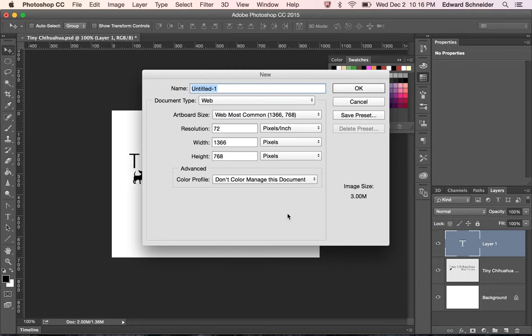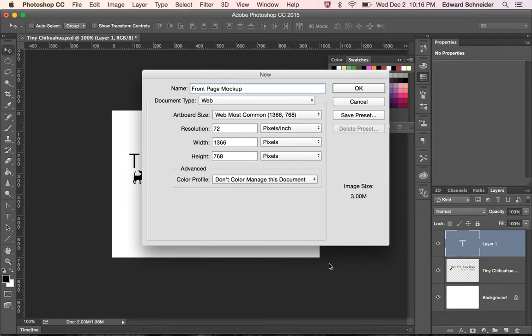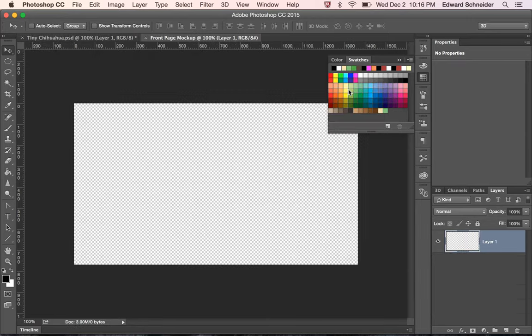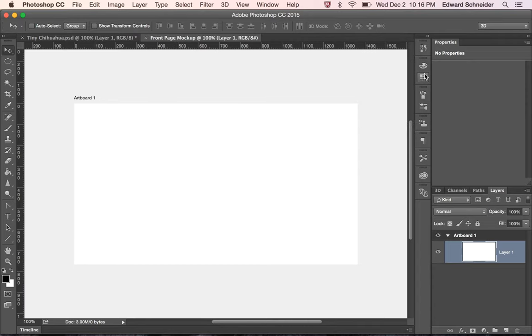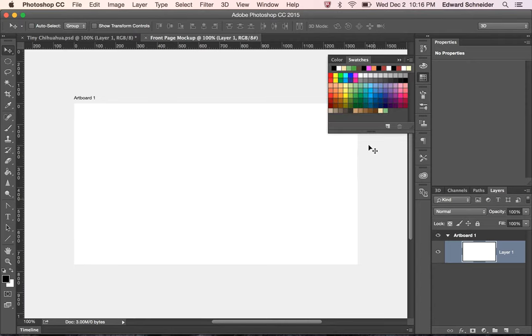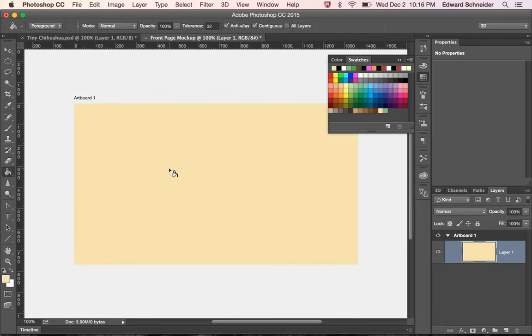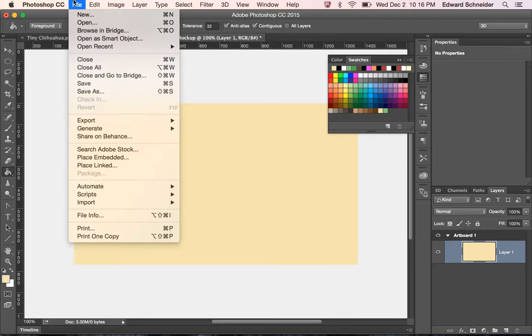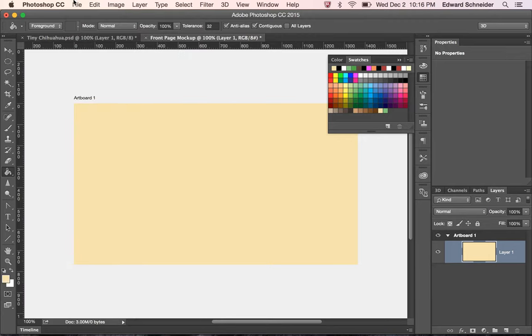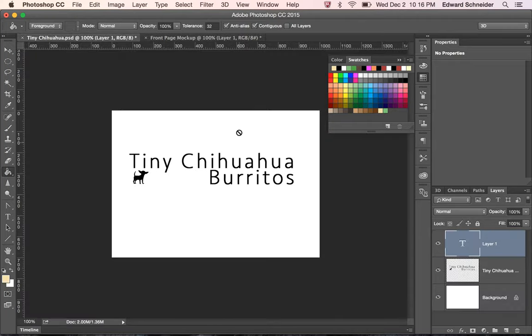If you're doing a website for a payday loans company, then you probably can assume that your clientele is fairly economically disadvantaged. They're not going to have the latest, greatest computer with a high resolution monitor. If you're designing the website for a Maserati dealer, you can kind of assume that your viewers are going to have high resolution monitors. So I am going to call this front page mockup. And I'm just going to stick with the web most common. All kinds of people like burritos. It's giving you an art board. And so I'm going to use tortilla as my background color.